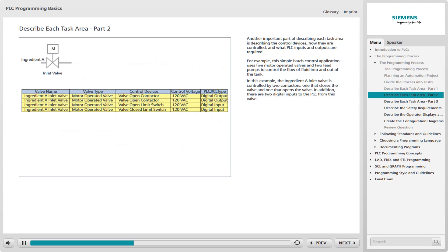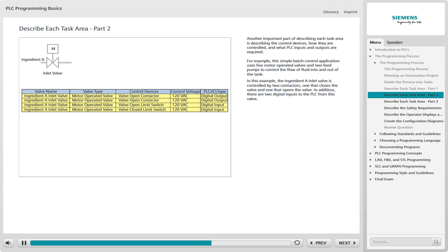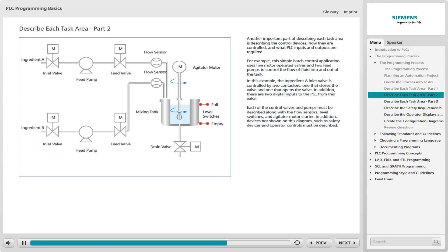In this example, the Ingredient A inlet valve is controlled by two contactors, one that closes the valve and one that opens the valve. Each contactor requires a 120 volts AC signal from a PLC digital output. In addition, there are two 120 volts AC digital inputs to the PLC from this valve, one from a limit switch that signals that the valve is open, and one from a limit switch that signals that the valve is closed.